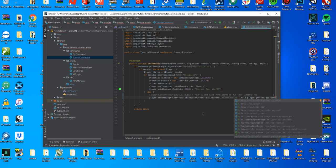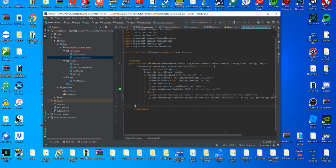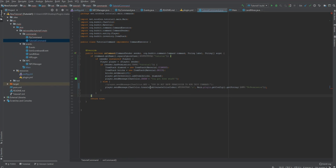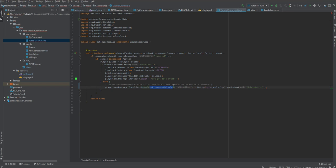Inside that bracket you're going to put the and symbol and then do comma. It removed my main so it's translate - I'll make this full screen - translate chat color dot translate alternate color codes. Then you put the apostrophe and sign apostrophe comma.